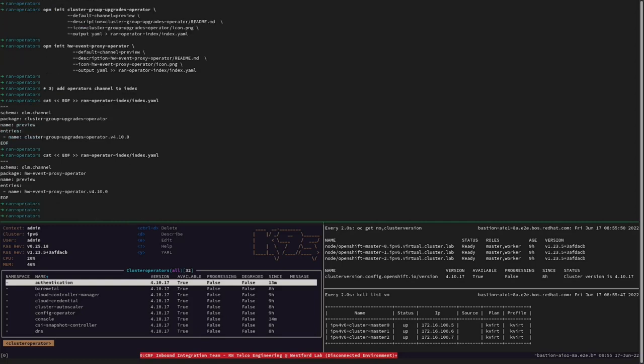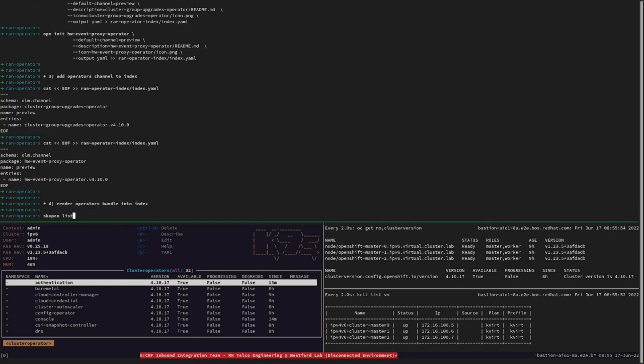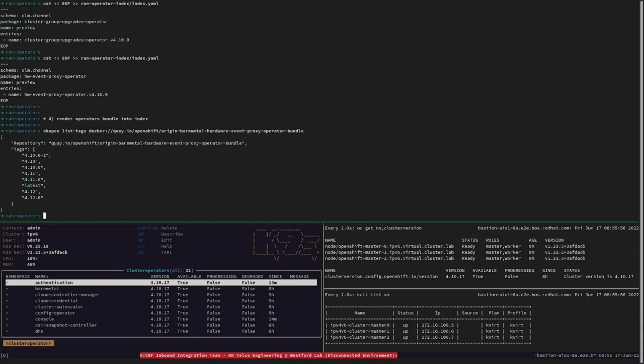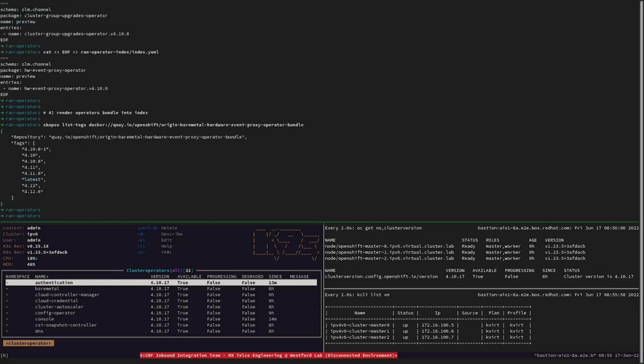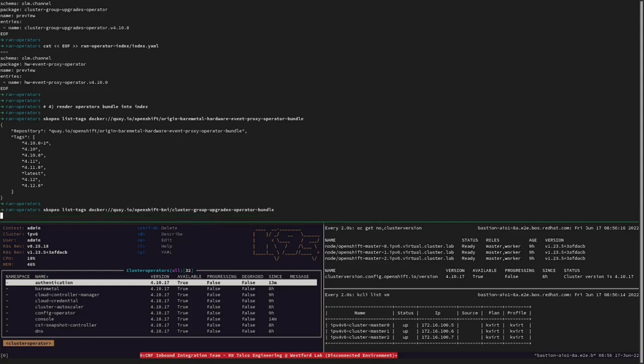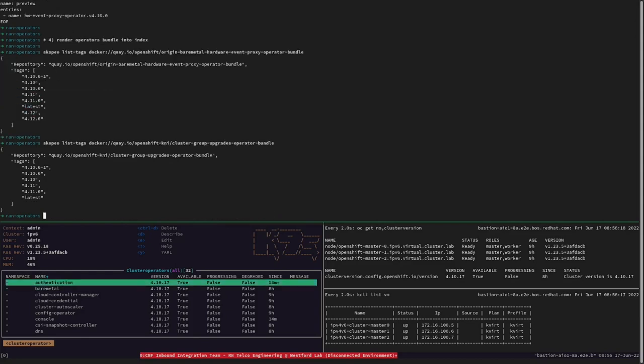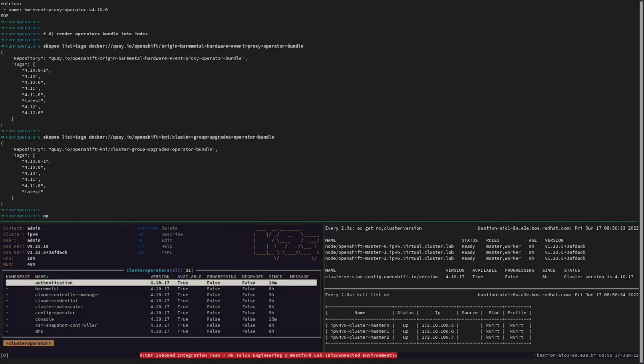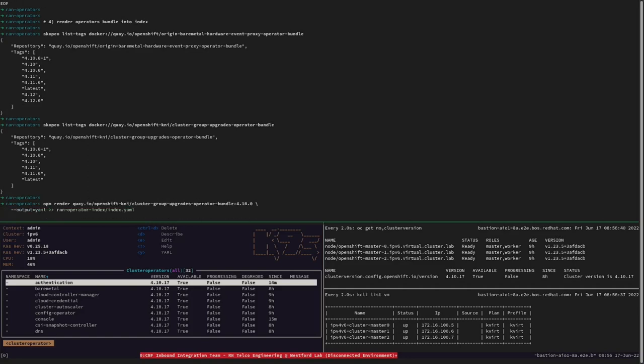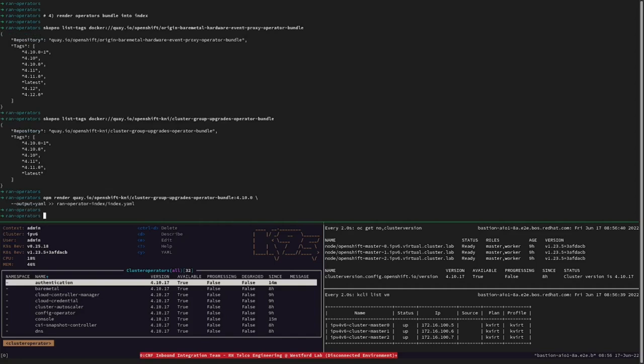Now, in order to render the operators bundle into the new index, we need to first look up for the available tags for that bundle. For that we are going to use Scopio. Once that you know the available tags in the bundles, let's now render the operator bundles into the container image index using the 4.10.0 tag.